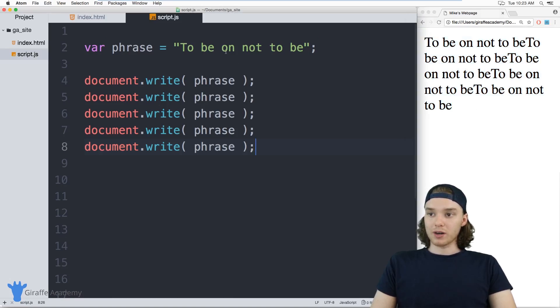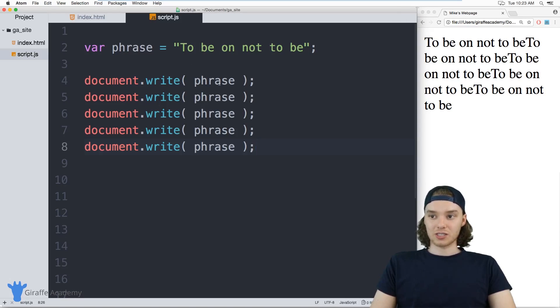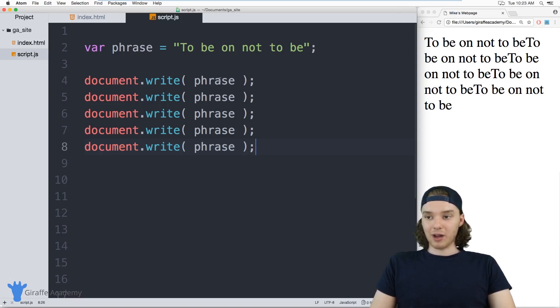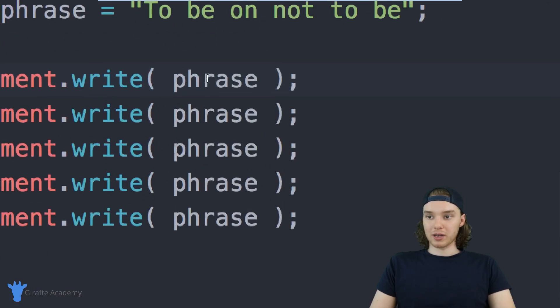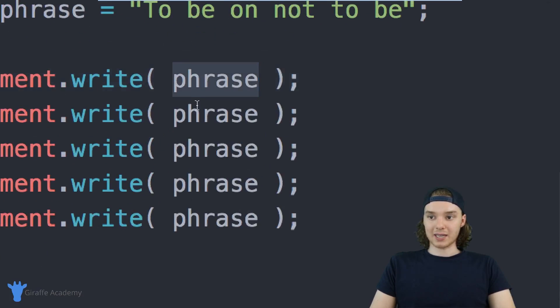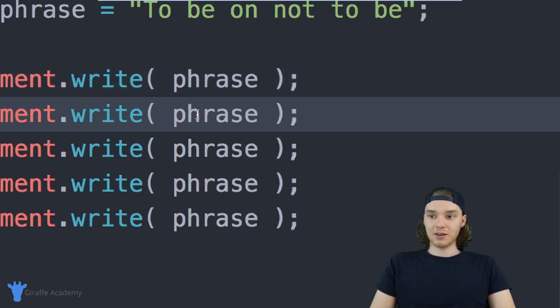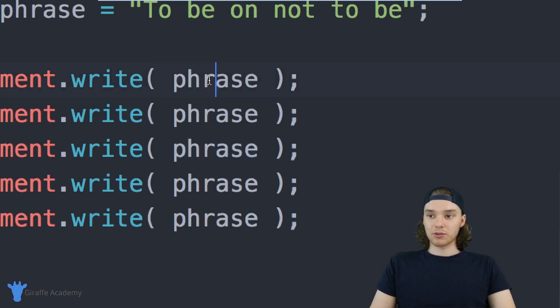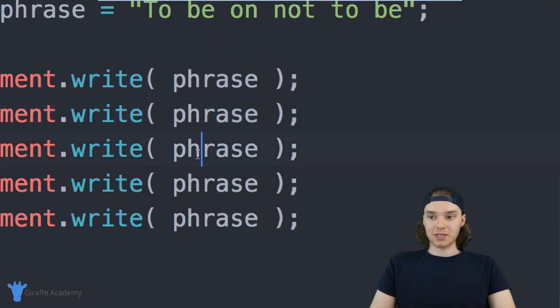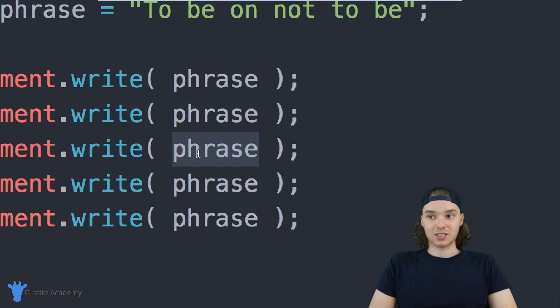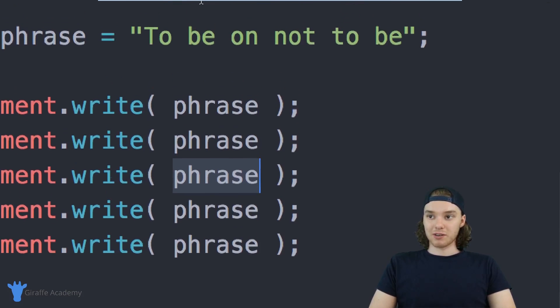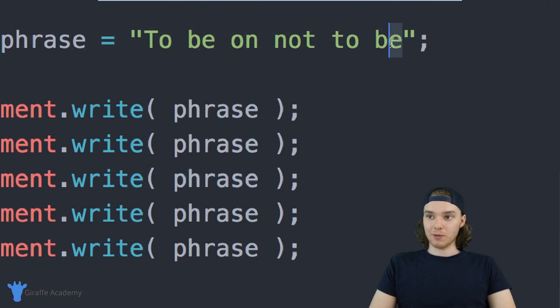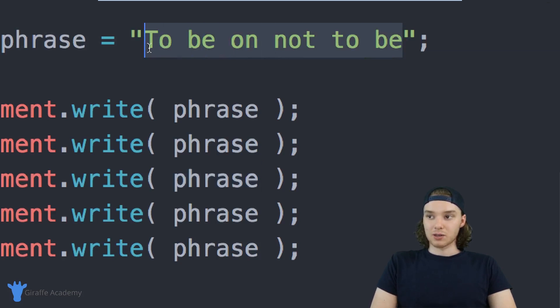If I wanted, I could actually change this variable. Normally if I was just putting regular text inside of here, if I wasn't referring to this variable, I would have to go through to each one of these document.write commands and change the text. But because we're using a variable, if I wanted to change this, all I would have to do is change it up here.